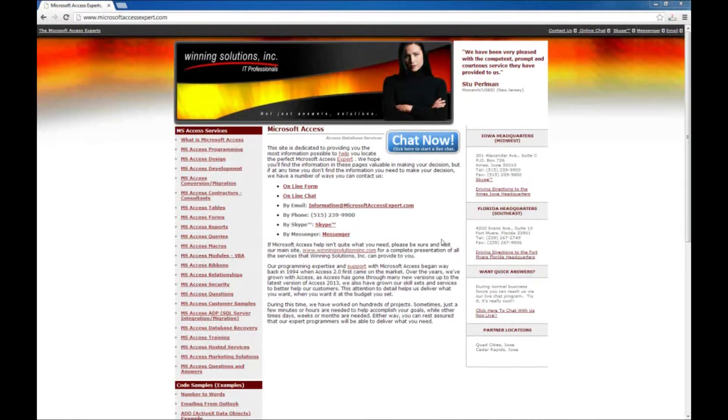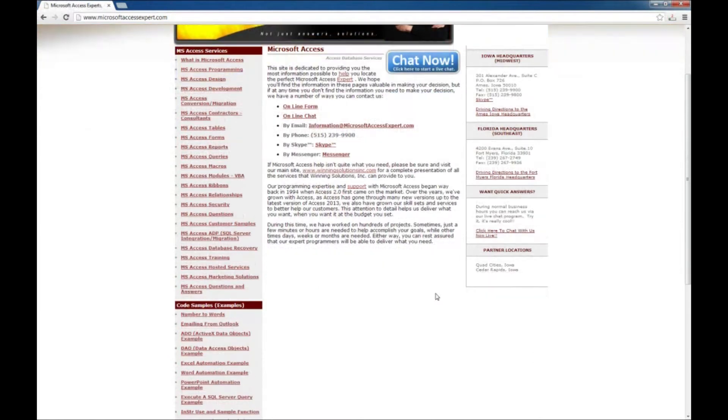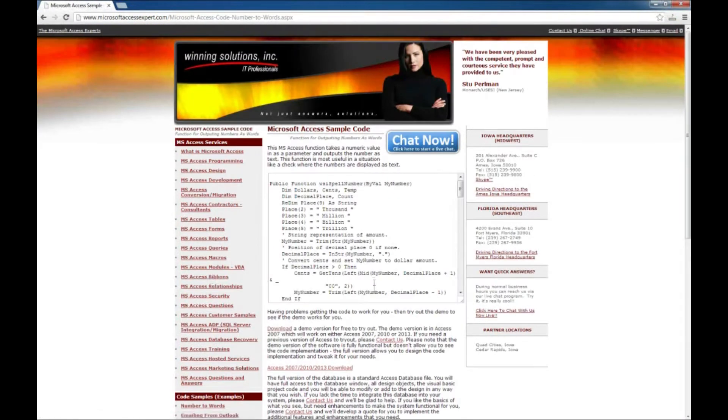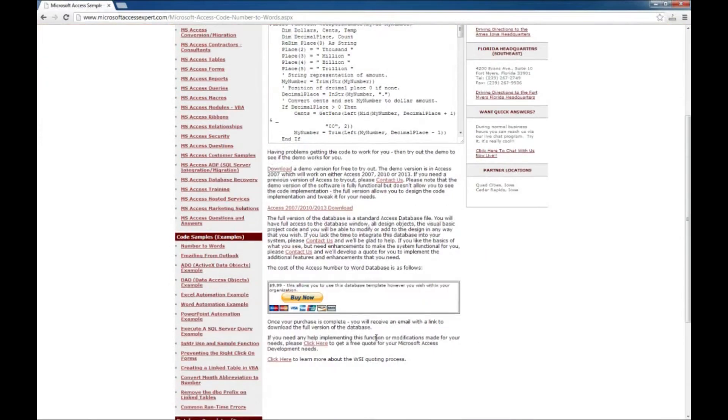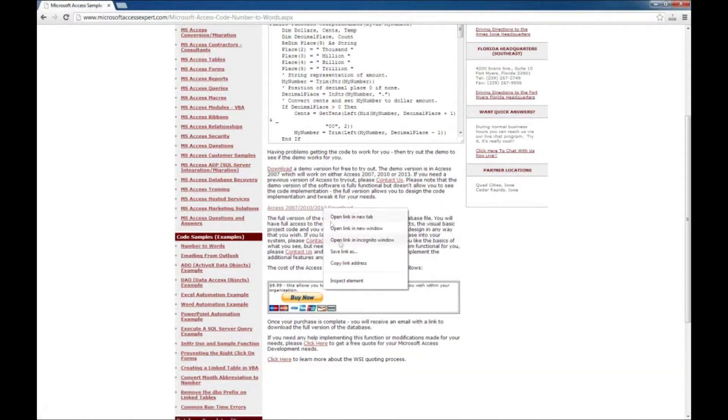As an example, I'm going to use one of our code samples from our website, www.MicrosoftAccessExpert.com. So I have the website brought up here and I'm going to go to our first code sample here, Numbers to Words, and I'm going to download the Access 2007, 2010, 2013 demo version of this code sample.